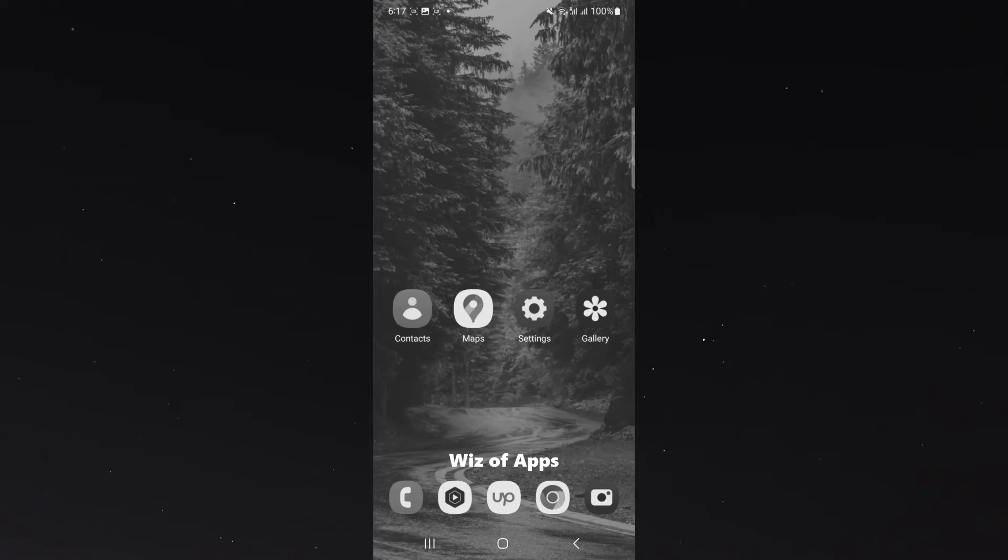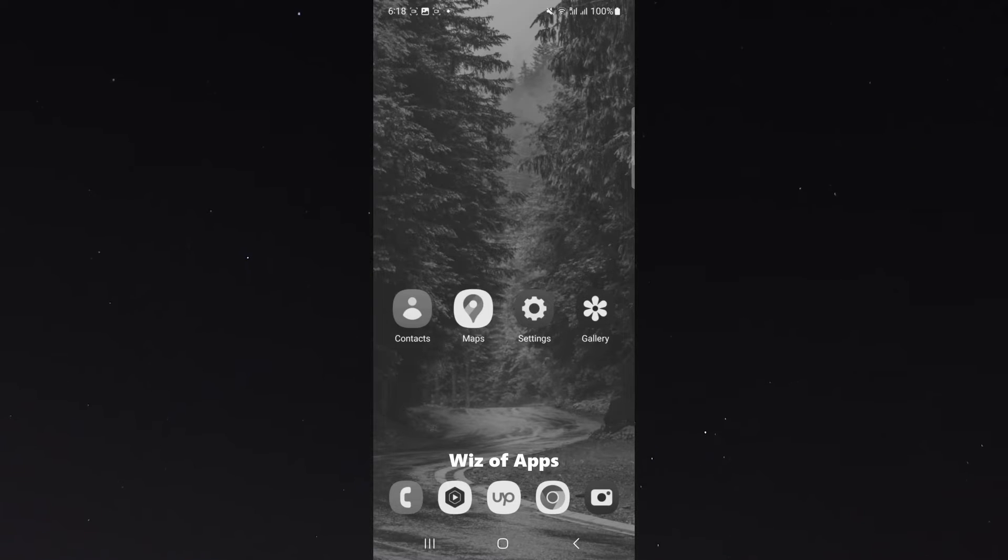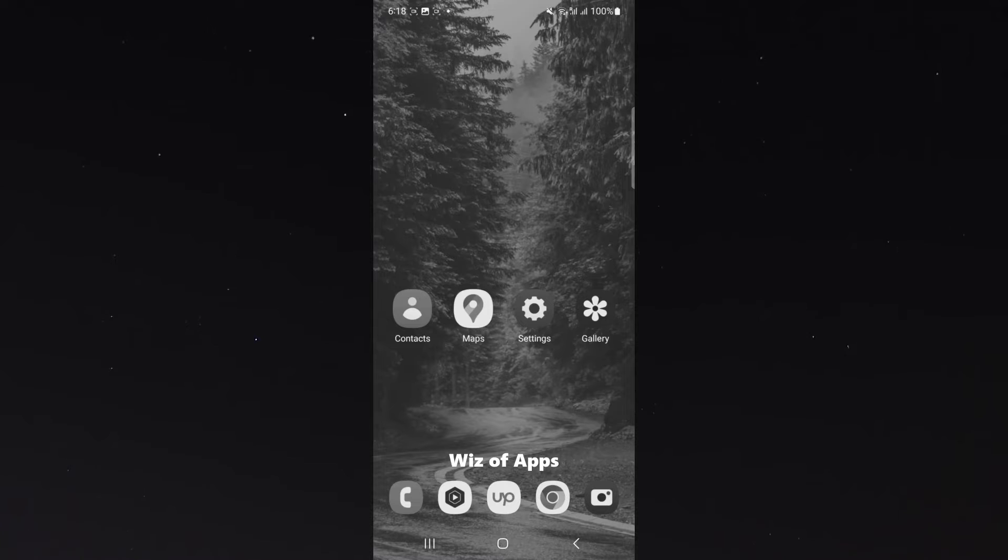In this short video, I'm going to be showing you how to fix your Android device if the screen is black and white, as is the case on the screen right now.